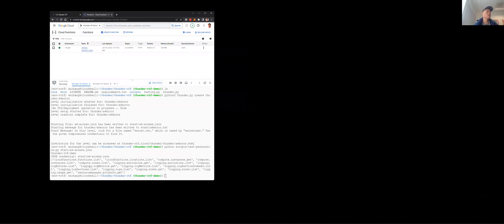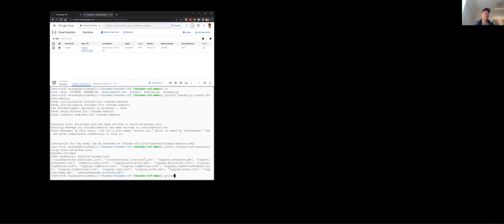You can see that functions list, functions locations list, compute instances list, and logging — we have a set of permissions that we have access to. Like previous levels, we can see what functions do we have access to.